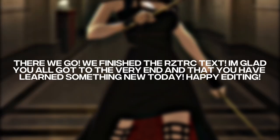All right, there we go. We finished the retro text. I'm glad you all got to the very end and that you have learned something new today. Happy editing, everyone.